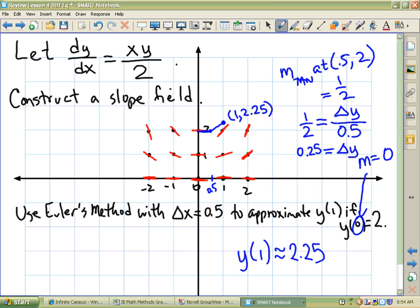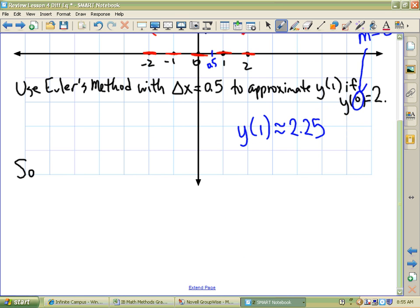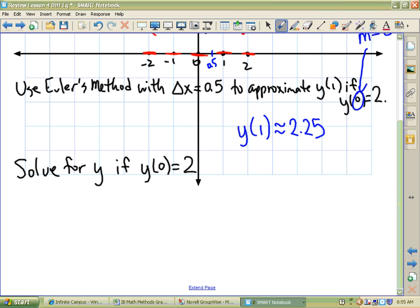One of the things the College Board has liked to do is: the first part for two points is construct a slope field; the second part for two points is use Euler's method; and the third part for five points is solve the differential equation — solve for y if y of 0 is 2. I'll rewrite it down here so folks at home don't have to scroll up.